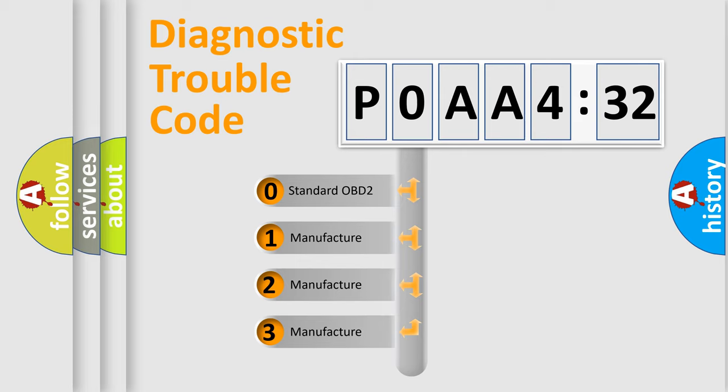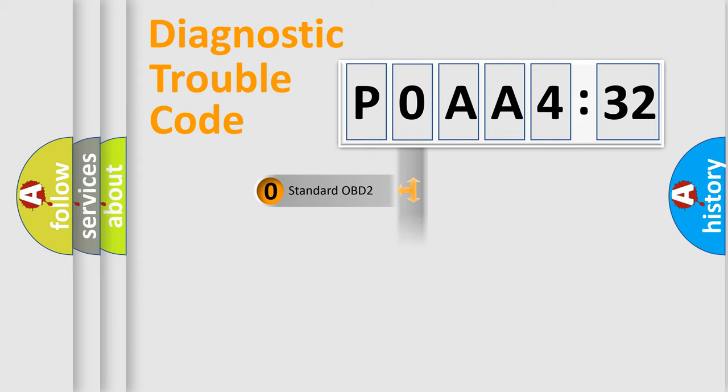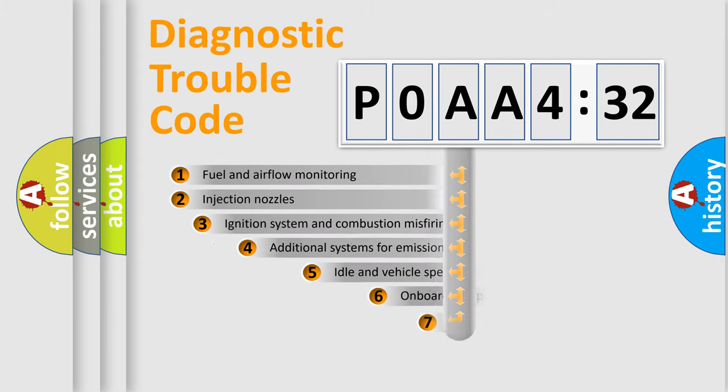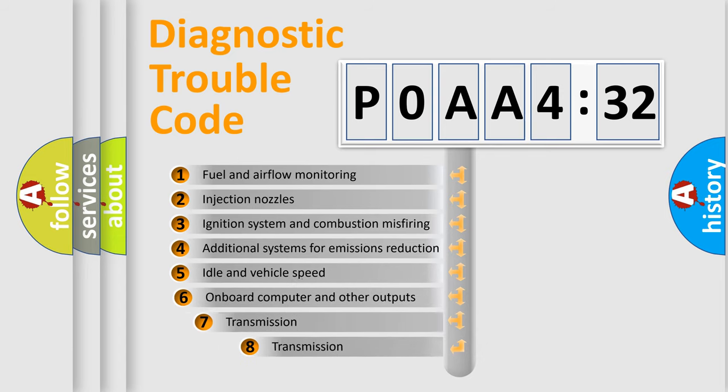If the second character is expressed as zero, it is a standardized error. In the case of numbers 1, 2, 3, it is a manufacturer-specific expression of the car-specific error.